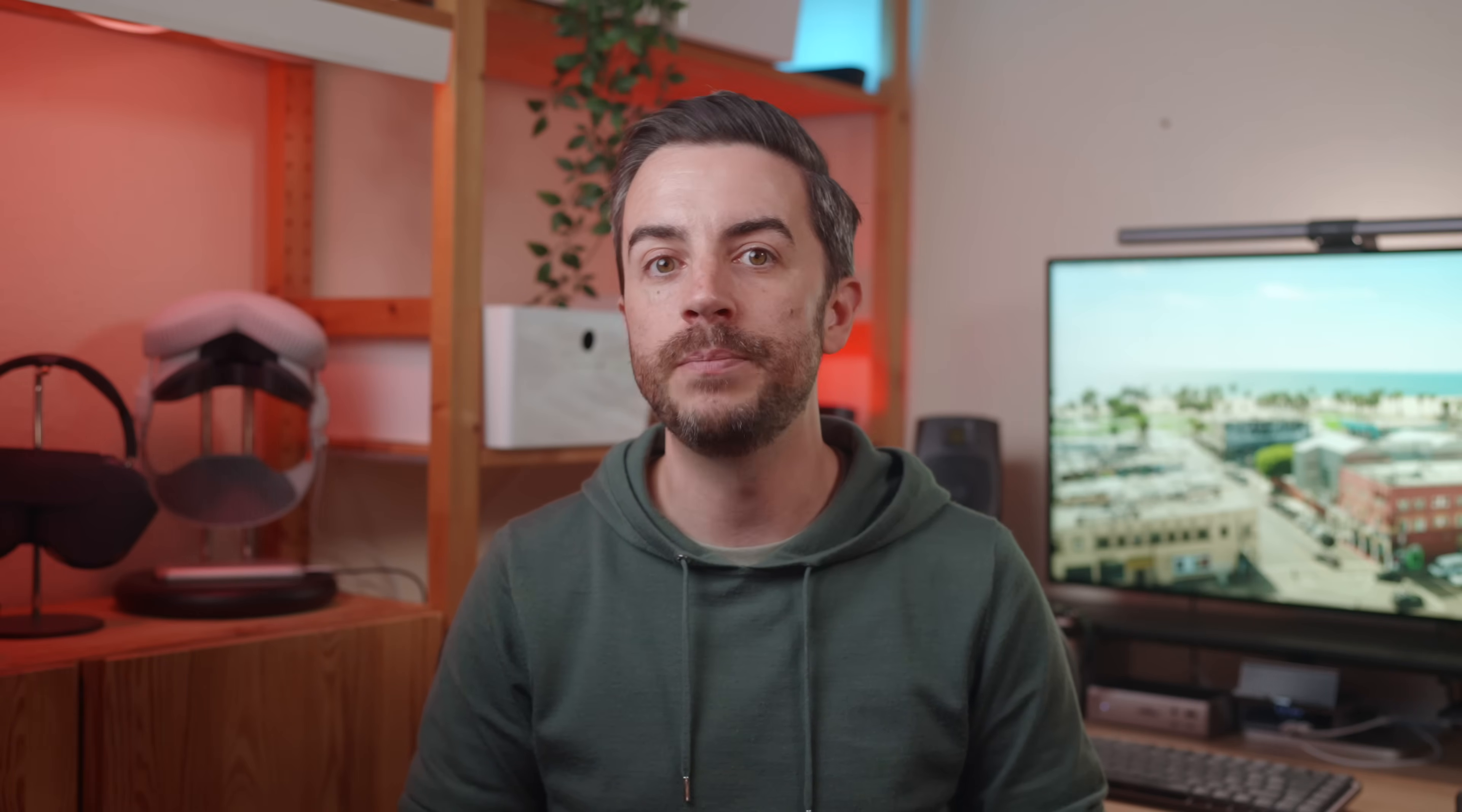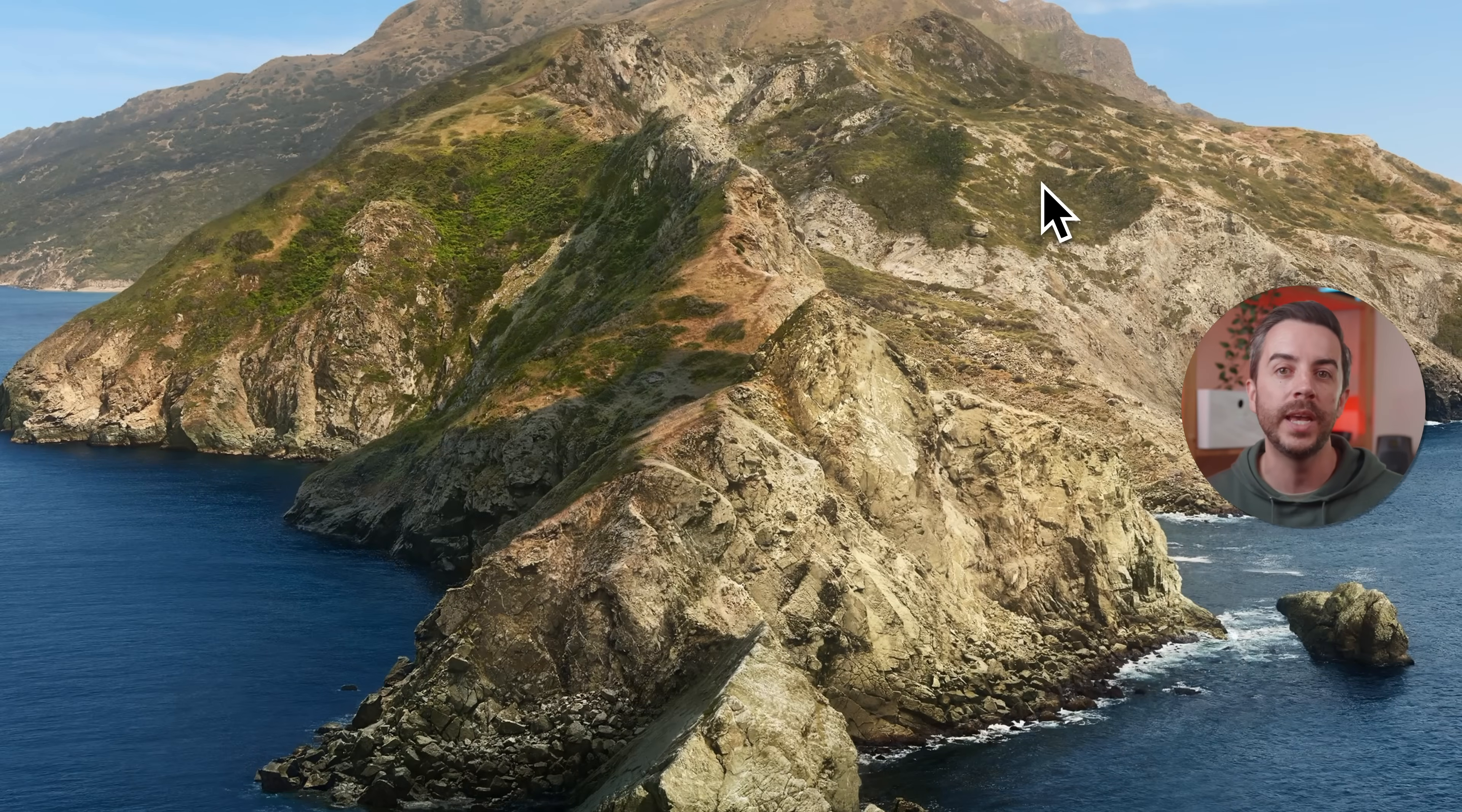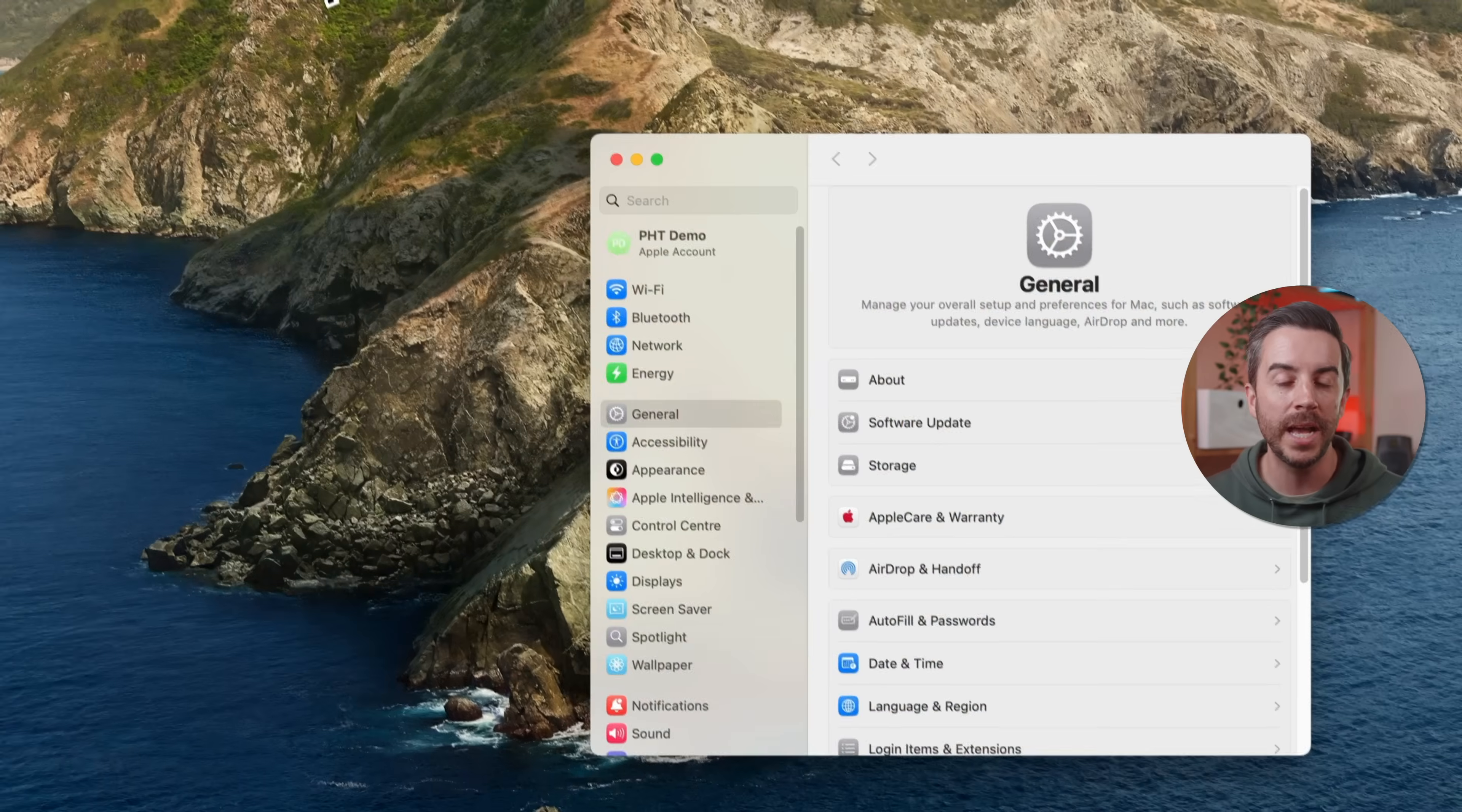If you're not a fan of digging through the system settings layout on your Mac, and who is, try this instead. Right click on the system settings icon in your dock. You'll see an alphabetized list of all the top level settings. Just click on the one you want and your Mac will take you straight there. Or Spotlight Search. Press Command and Space, type in the setting that you want, select it and your Mac will take you right to it.